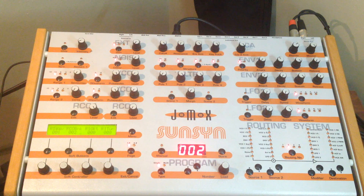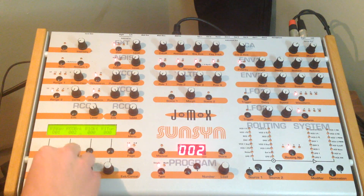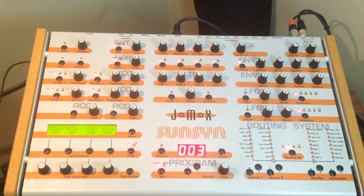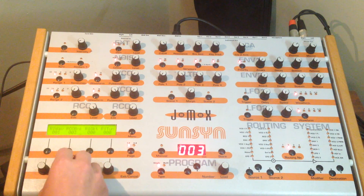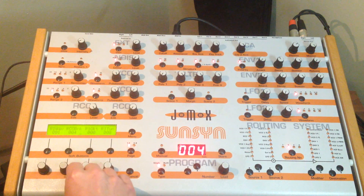Bank two is like a little loop. You can do sort of cheesy single cycle sample playing if you load in your own samples. Bank three is one of my favorite banks — it's a lot of crazy single cycle waveforms. Bank four has vocal sounds and a little piano in there.